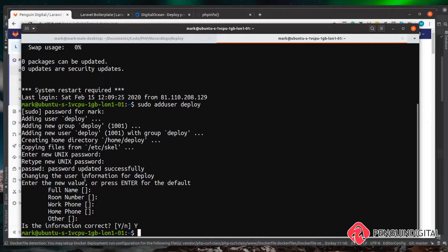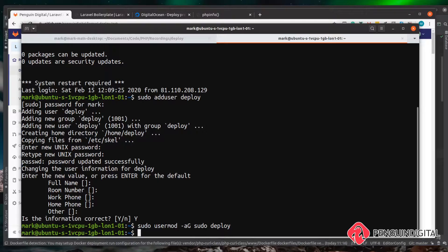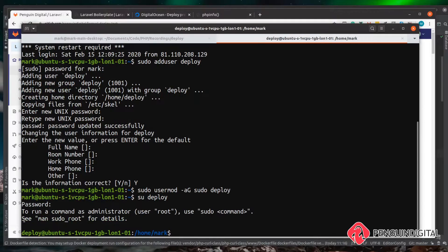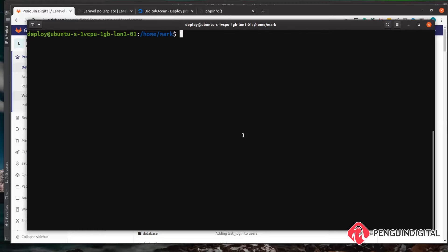Now that we're on the server, we want to create a new user that we'll use purely for pulling down from the repository. Let's do 'sudo adduser' and I'm just going to call this user 'deploy'. We go through the standard user creation — enter a password, and you can just press Enter for the other details if you don't want to fill them in. Then we add 'deploy' to the sudo group using 'sudo usermod -aG sudo deploy'. We can then switch to the deploy user with 'su deploy'.